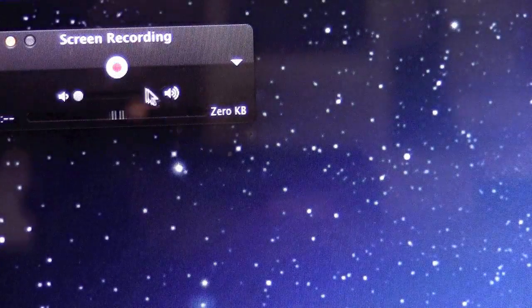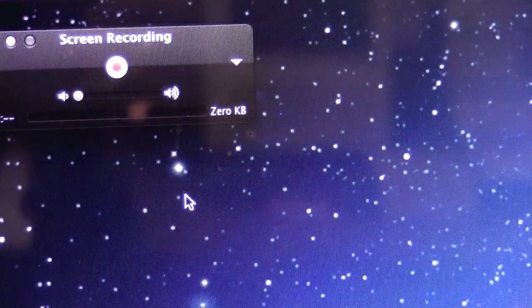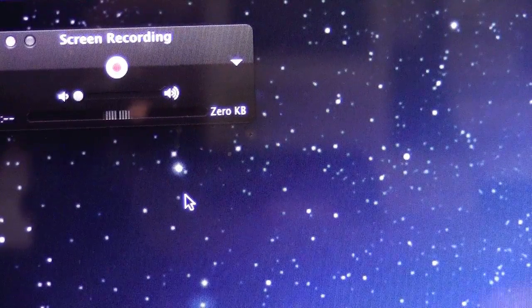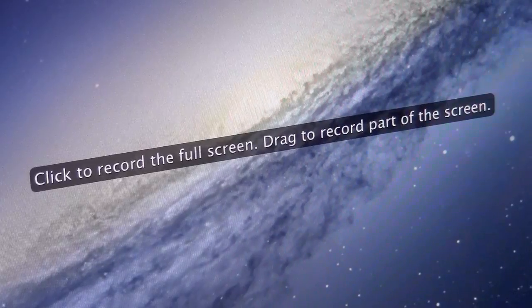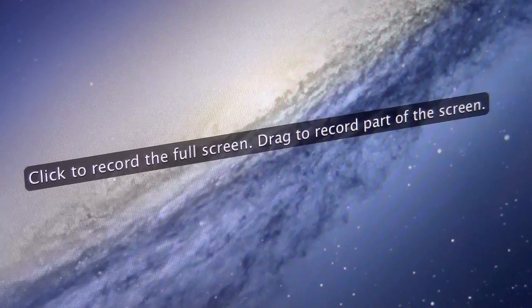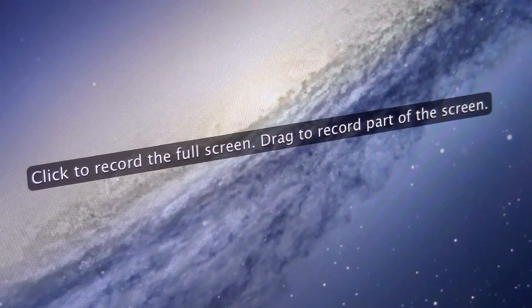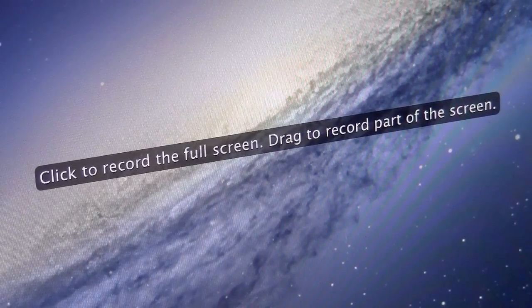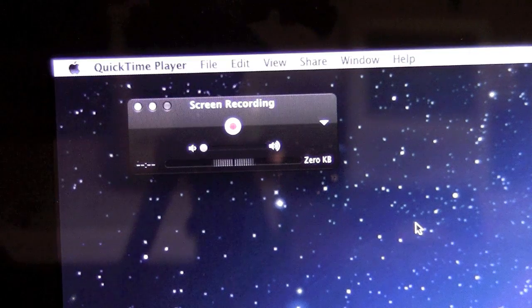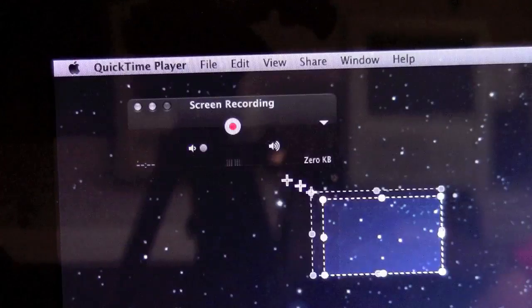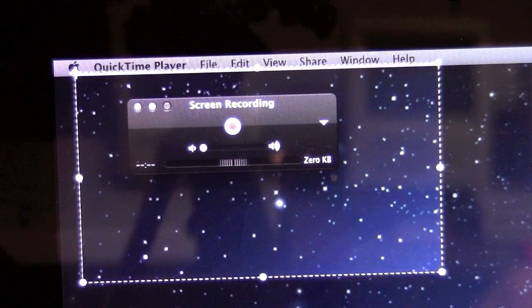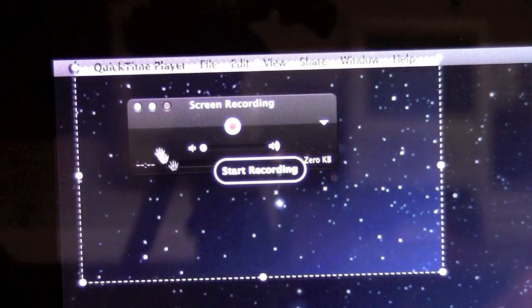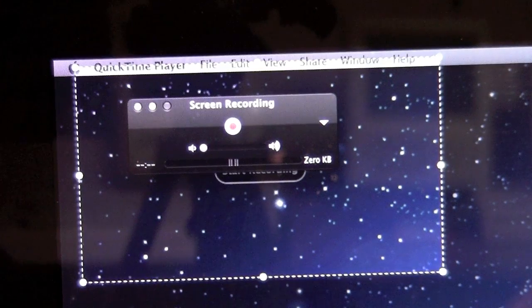And from here you can record your screen. So if I just press record, you're going to see in the middle of the screen this little thing pop up. And it says on it you can click to record the entire screen or you can just click and drag to record a section of the screen. So let's say I just want to record this section of the screen up here.